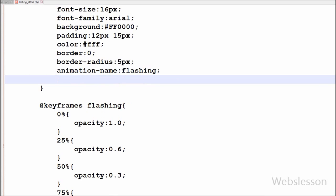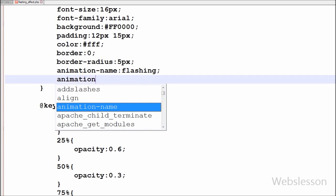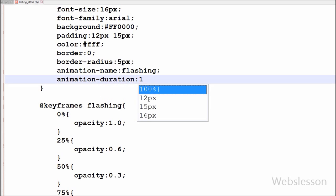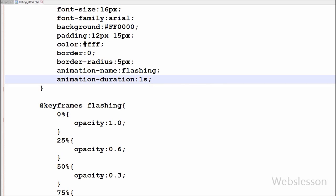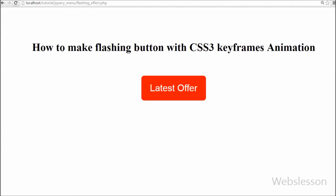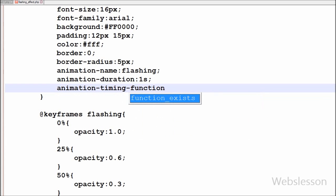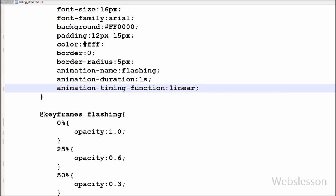I write the animation-duration property with a value of 1 second. This property defines how many seconds or milliseconds an animation takes to complete one cycle. After that I write animation-timing-function with the value 'linear', which makes the animation play at the same speed from beginning to end.